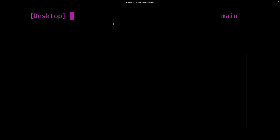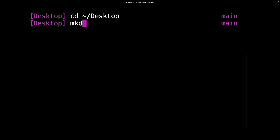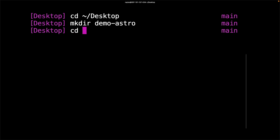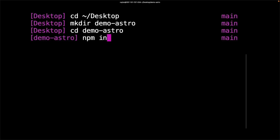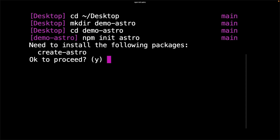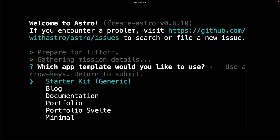Let's take a look at what it takes to install Astro. I'll make sure I'm on the desktop, then make a directory called demo-astro, switch into that directory, and run the npm init command for Astro. It's probably going to ask you to install a package — just say yes, and then it'll take you through a CLI that gives you the opportunity to choose a template. I'm going to go with the minimal, since I like to start with as little extra code as possible.